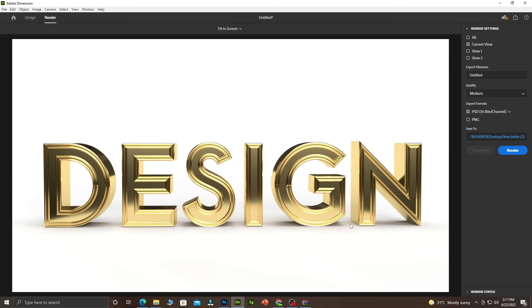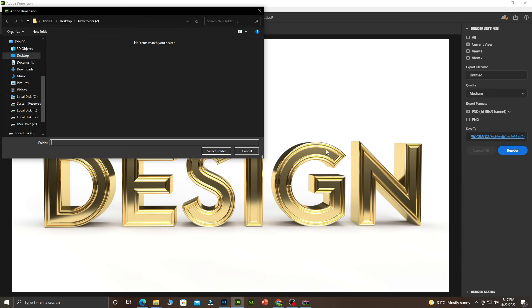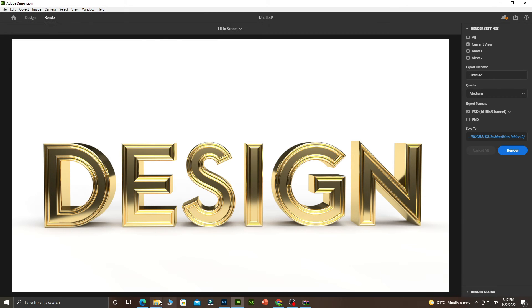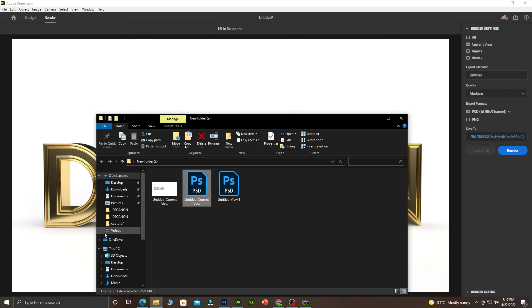Now the rendering is done. What you are going to do is come and click on this path. It tells us where the file is, so it's in a new folder. Let's come back. Let's go to our desktop, New Folder 2.